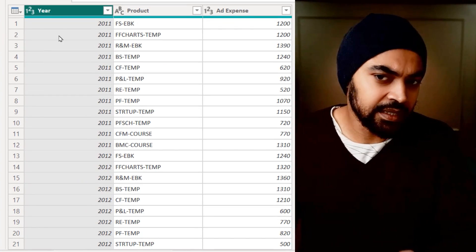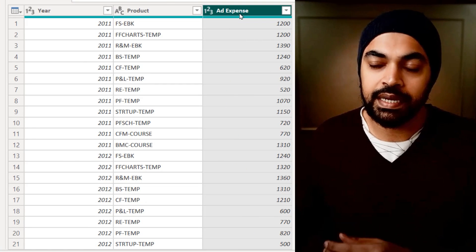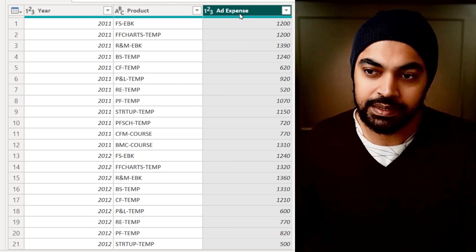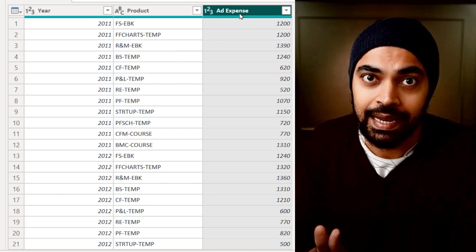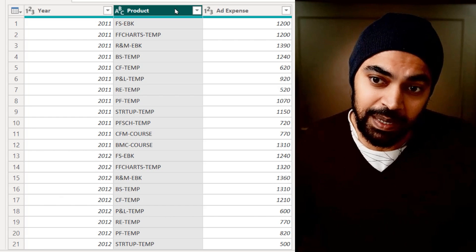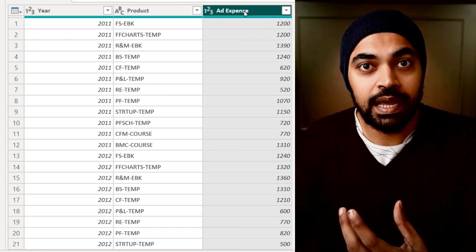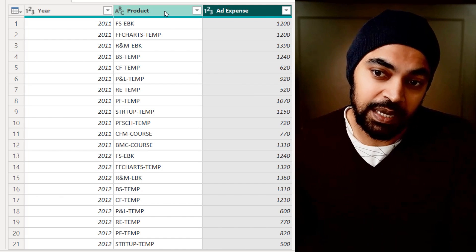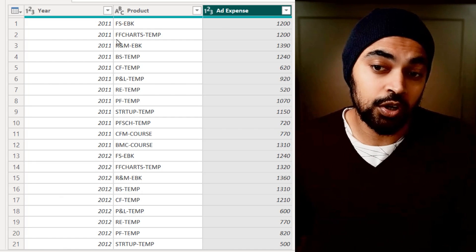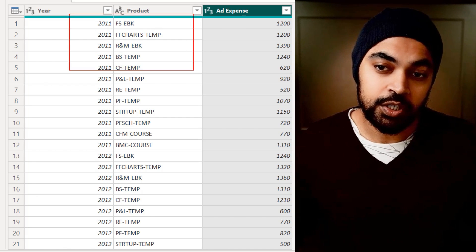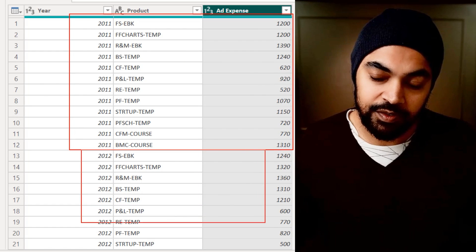Take a look at this data that I'm working with here. I have a year, I have the name of the product, and I have some ad expense. This is some mocked-up data, and I would like to rank all the products by the order of the ad expense. That means the most expensive ad expense product should rank one, then rank two, rank three, so on and so forth across two years of data. We have first 2011 data right up till here, and then 2012 data right up till here.